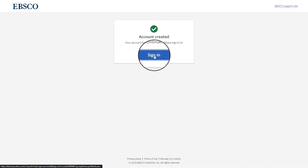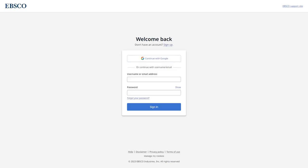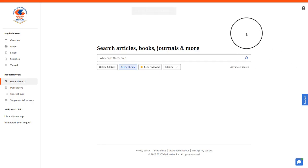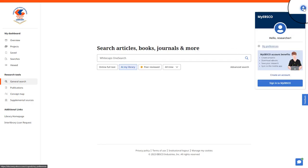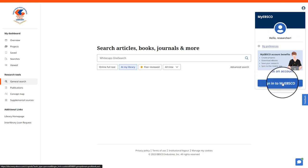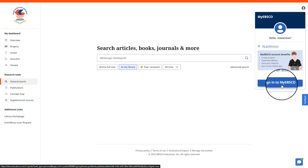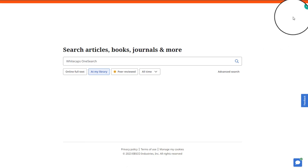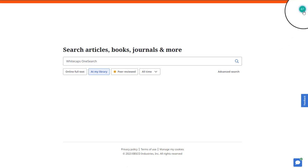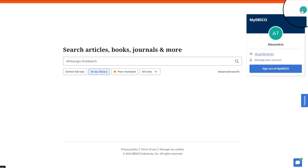You can then go back to Sign In, or you can go back to your search page and begin your login process by selecting the person icon once more and selecting Sign In to My EBSCO. Once you are signed in, you will see that the icon changes to your initials.